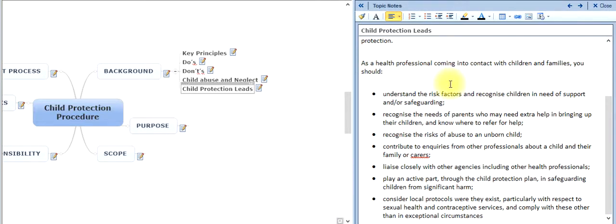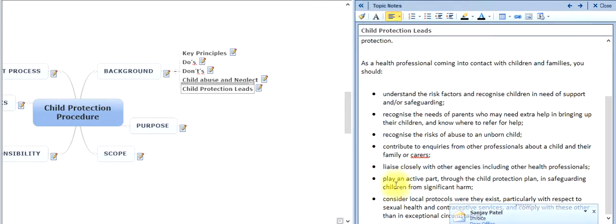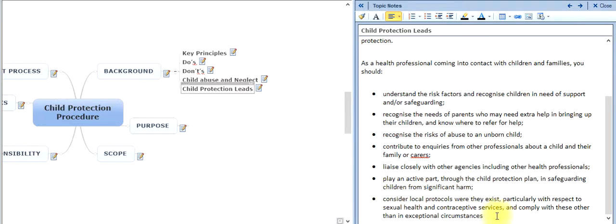As a healthcare professional — and this applies to pharmacy technicians and healthcare assistants, not just pharmacists — if you're working with the public, you need to be aware of risk factors and recognize children in need of support, recognize the needs of parents who may need extra help, recognize the risk of abuse to an unborn child, contribute to inquiries from other professionals about a child or family, liaise closely with other agencies, play an active part in the child protection plan, safeguard children from significant harm, and consider local protocols, particularly with respect to sexual health and contraceptive services.